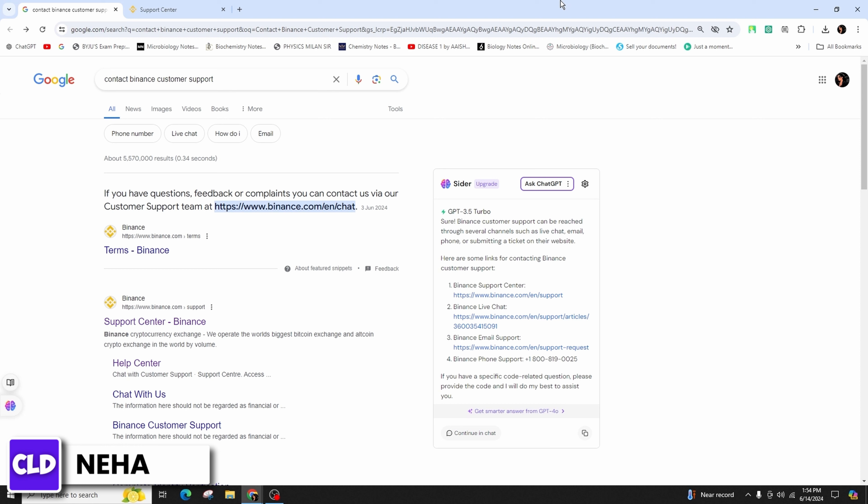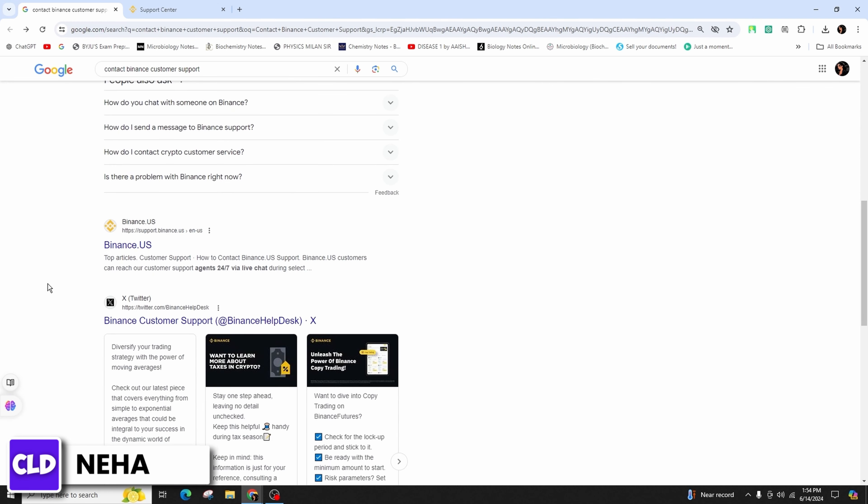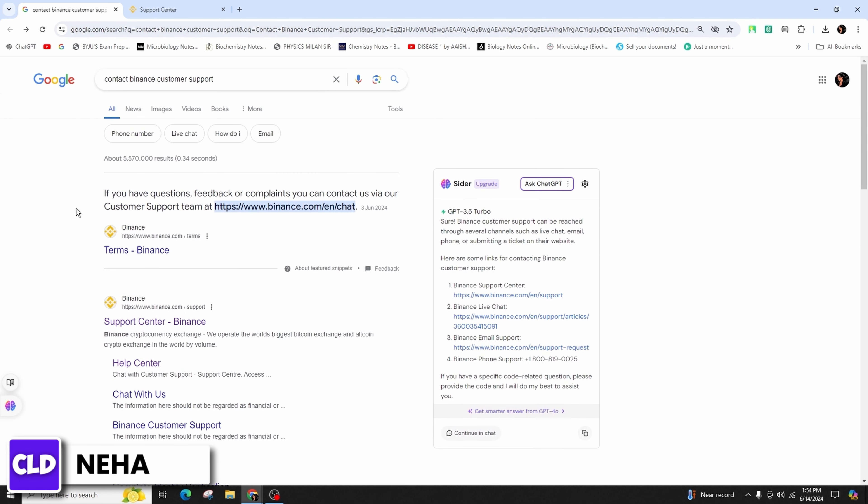If you're using a web browser, simply go ahead and type in contact Binance customer support in the search bar and hit enter. Then you will come across various websites from where you need to click on the second link that is indicating support center Binance.